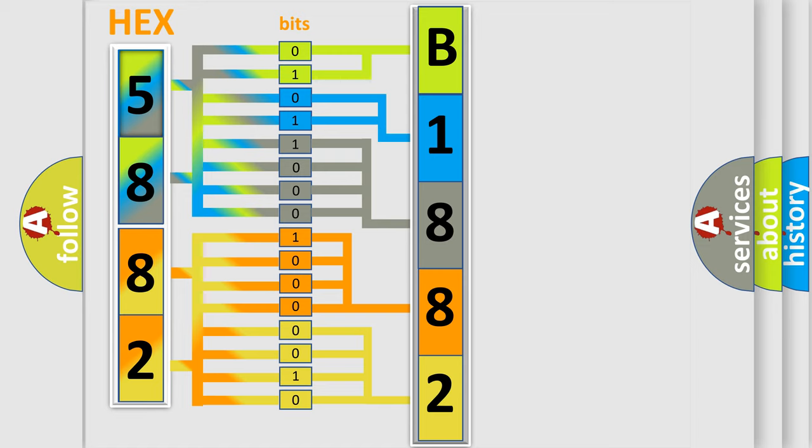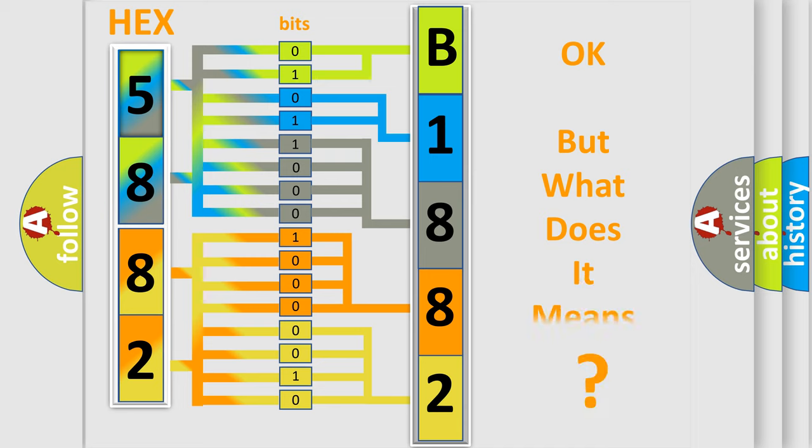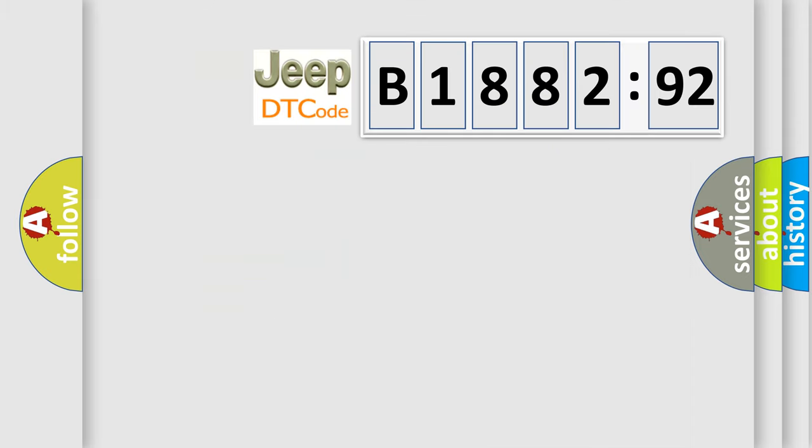We now know in what way the diagnostic tool translates the received information into a more comprehensible format. The number itself does not make sense to us if we cannot assign information about what it actually expresses.